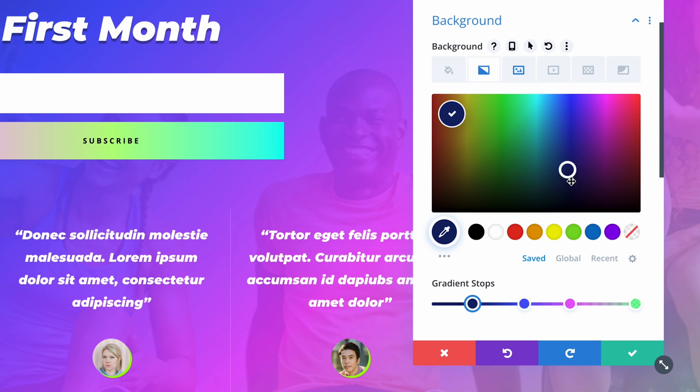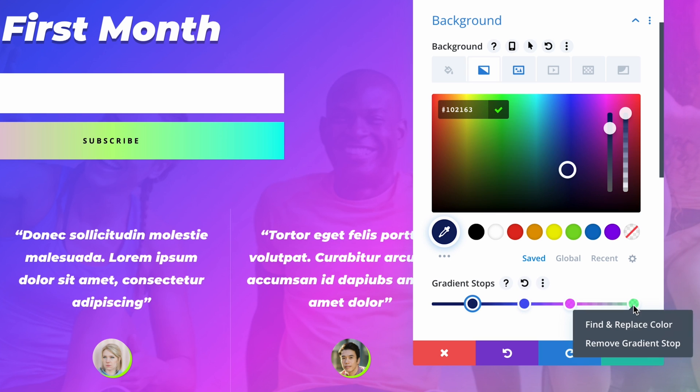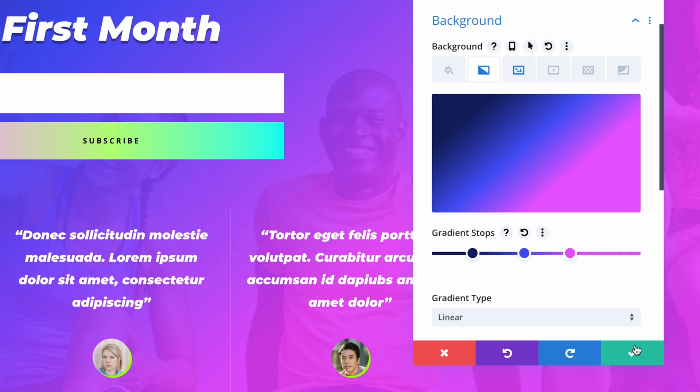You can also right-click on the gradient and individual color stops to perform actions like find and replace, extend styles, delete colors, and so on. Using multiple color stops, you can create some really cool gradients and apply them as the background to any section, row, or module.